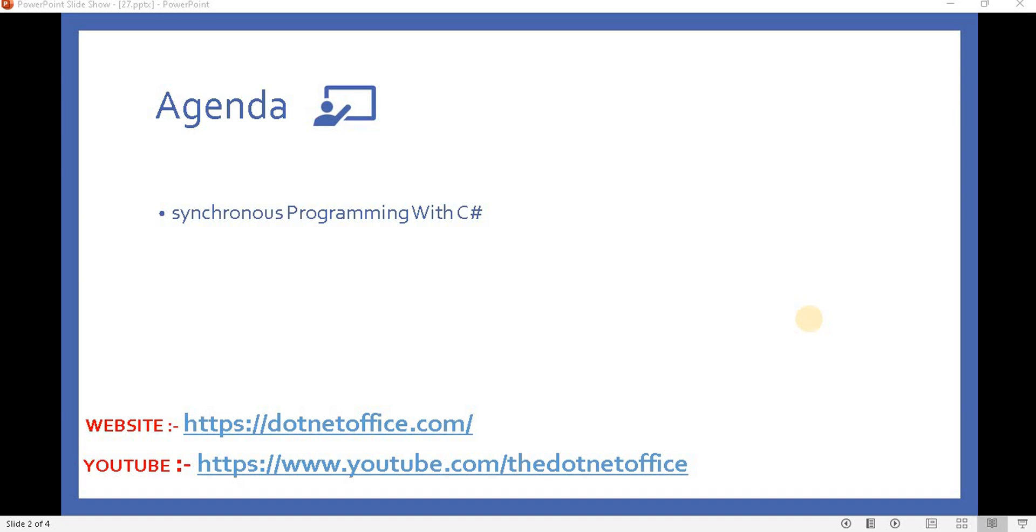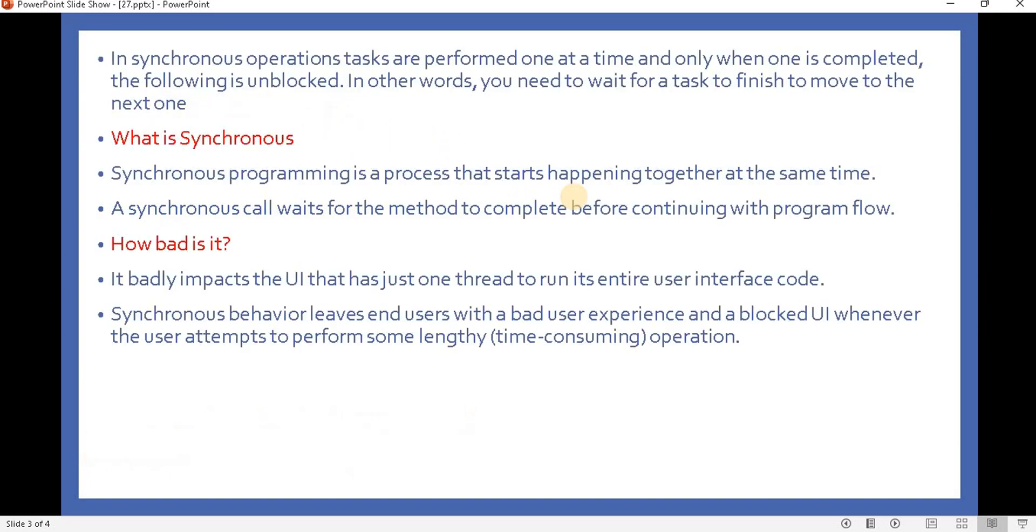Hello everyone, welcome to asynchronous programming in C#. Before understanding asynchronous programming, we will first see what is synchronous programming in C#. Since C# supports both synchronous and asynchronous programming, in this video we will discuss synchronous programming in simple terms.